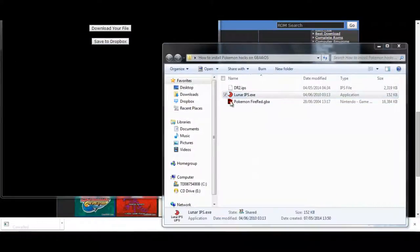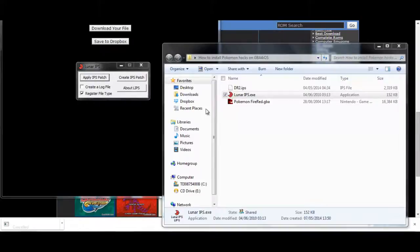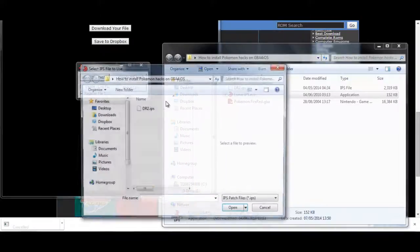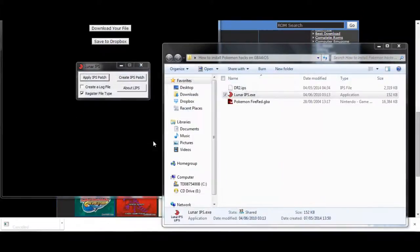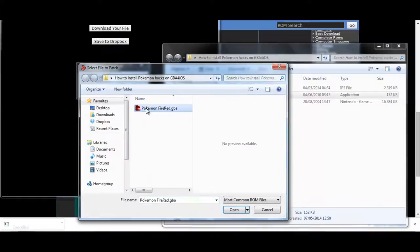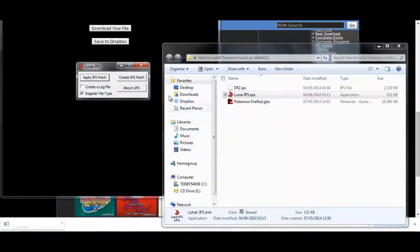Next, you need to open up Lunar IPS. Apply IPS patch. Then you need to look for the IPS patch. Click it. It will open up with the ROM. And it's been patched.